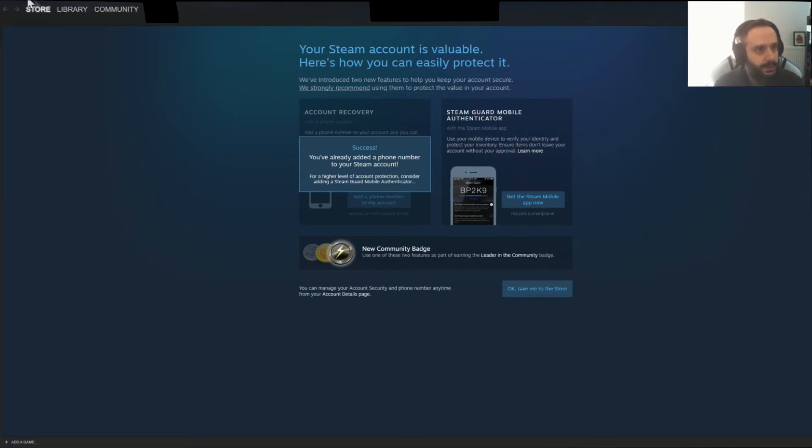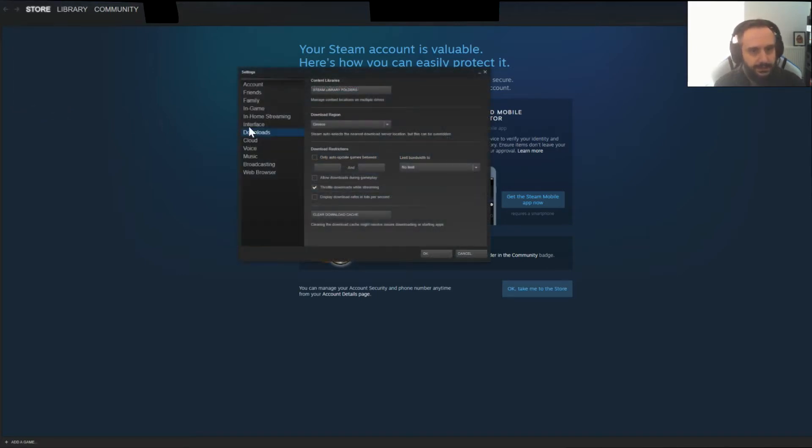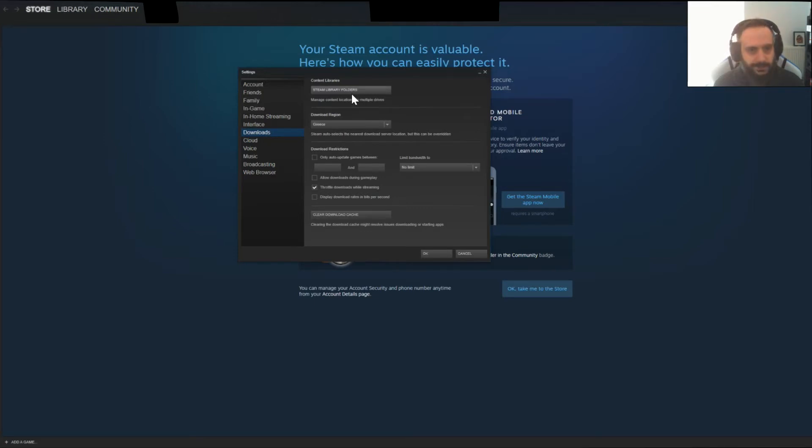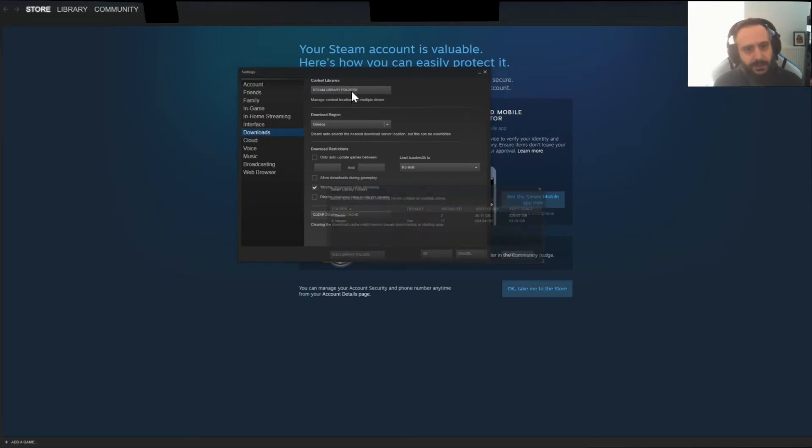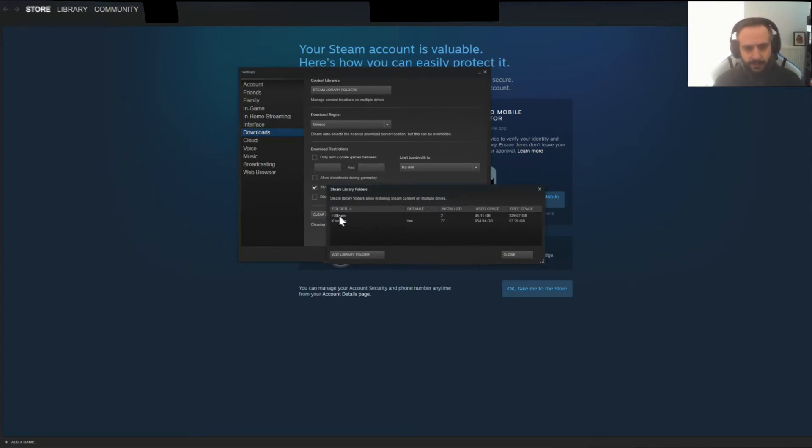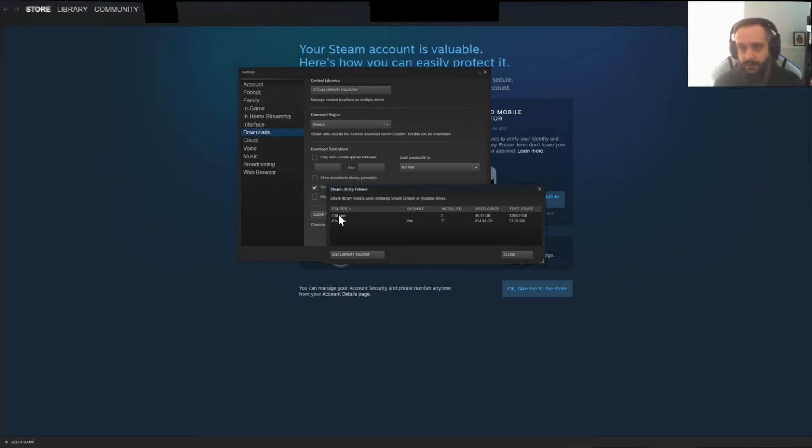We go to View Settings and Downloads. Here you can see Steam Library folders. Press on it. And you see I have my default Steam folder and I recently created an SSD Steam Library.